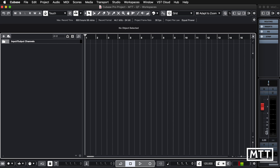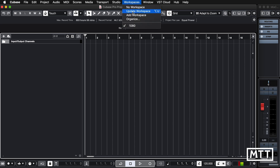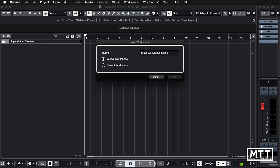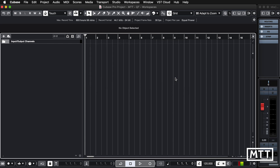So what's a nice thing to do? I know I could put this in the right zone — I'm just showing you that it does multiple windows at the same time. So let's just create a workspace. You go to workspaces and we're going to do add workspace. I'm just going to call this one 'minimal plus output,' and we'll do a global workspace, so this will appear in all projects. This is a part of Cubase rather than part of a project.